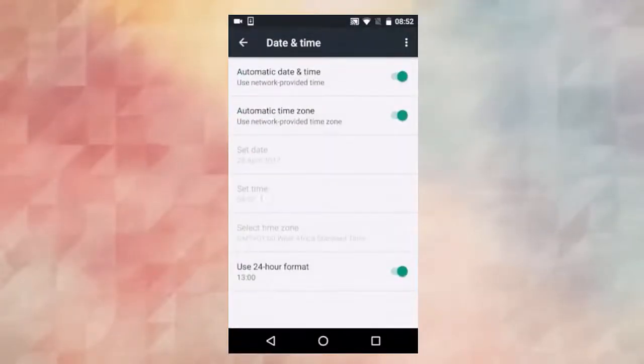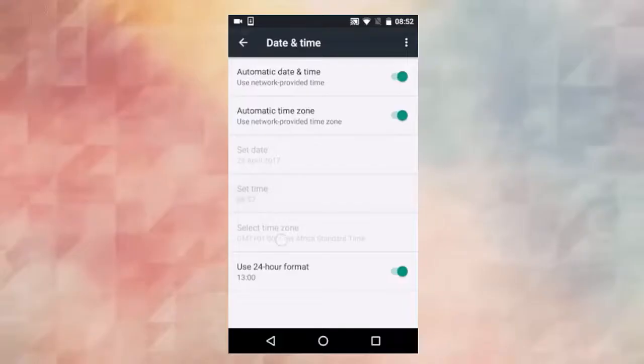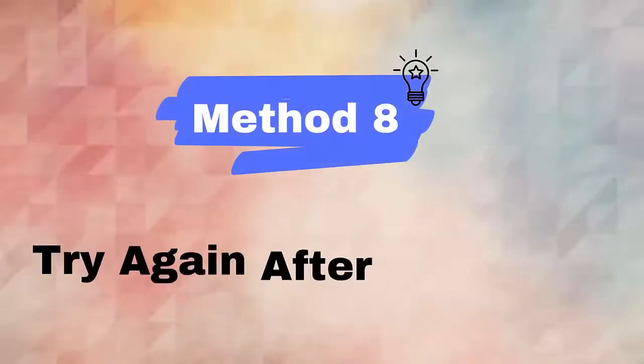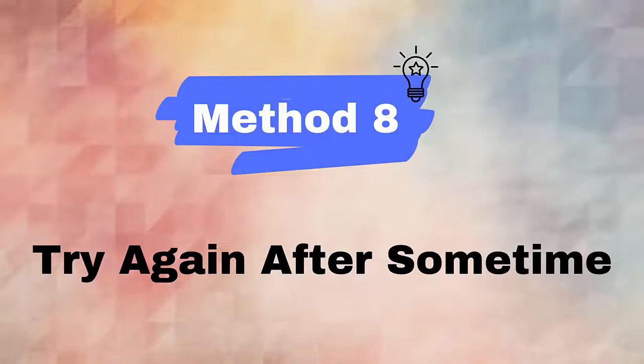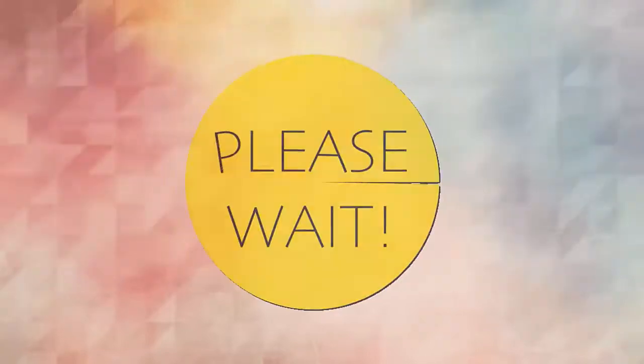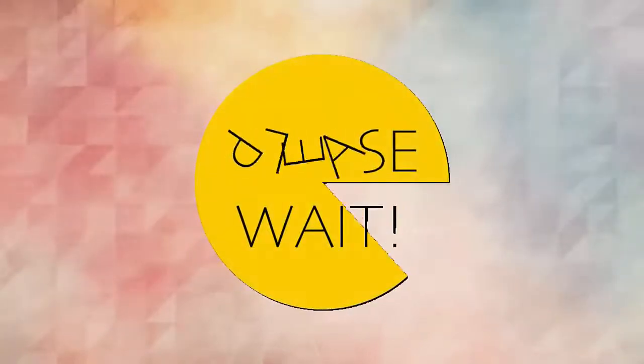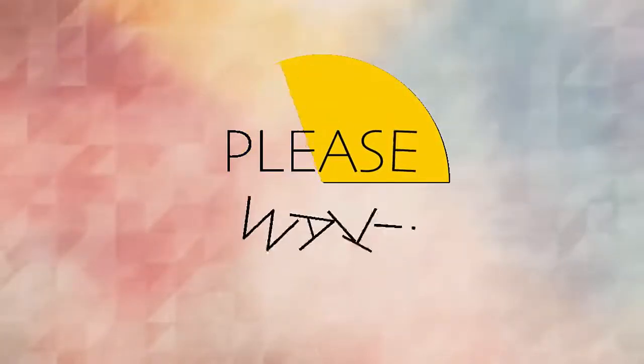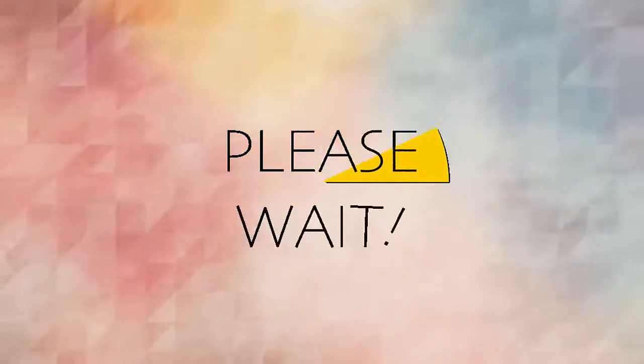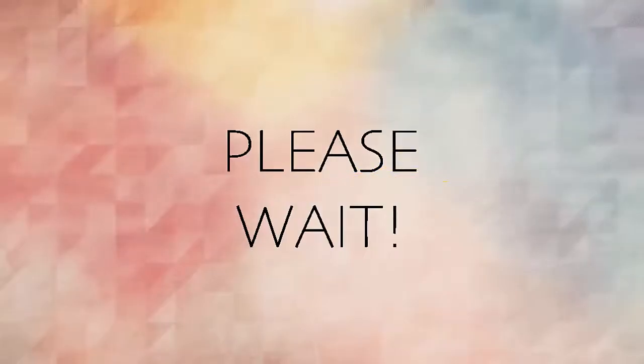Method 8: Try again after some time. When the error still continues and you don't know what to do, just wait for some time. The problem can be from YouTube's end and it's not in your hand. Therefore, it's better to wait for some time and try again.